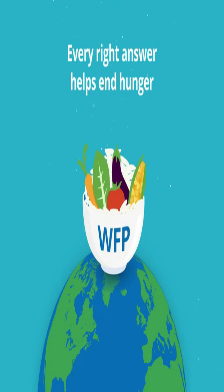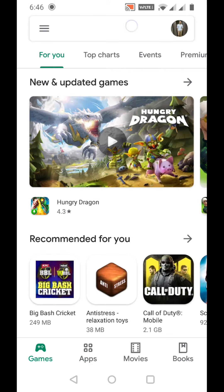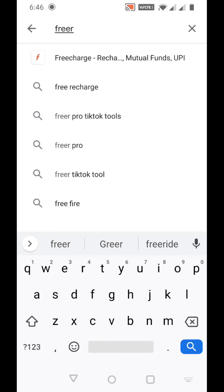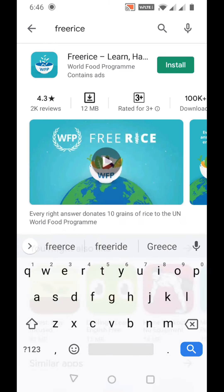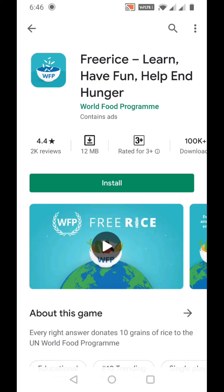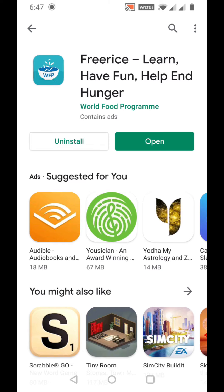Here on Android, I'm going to show you how to actually install it. First of all, you have to go to the Play Store and just search 'Free Rice'. You can see the app by the World Food Program - just install the app. The app is currently installing on my mobile.